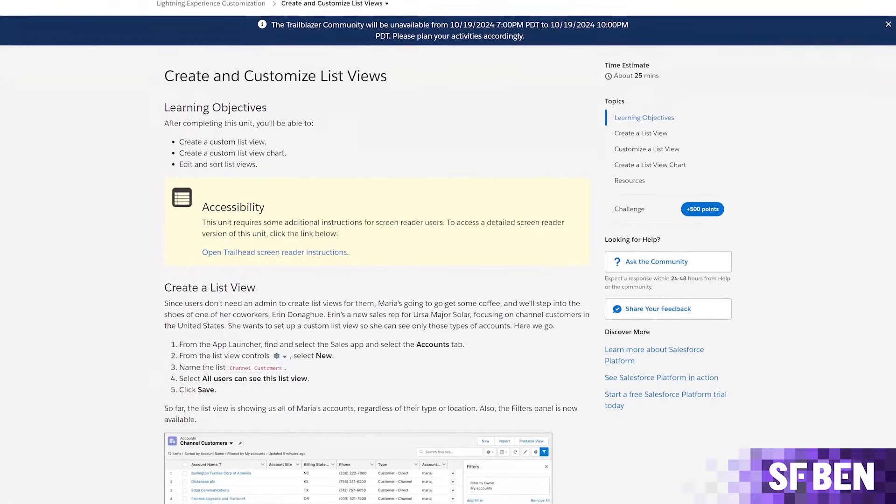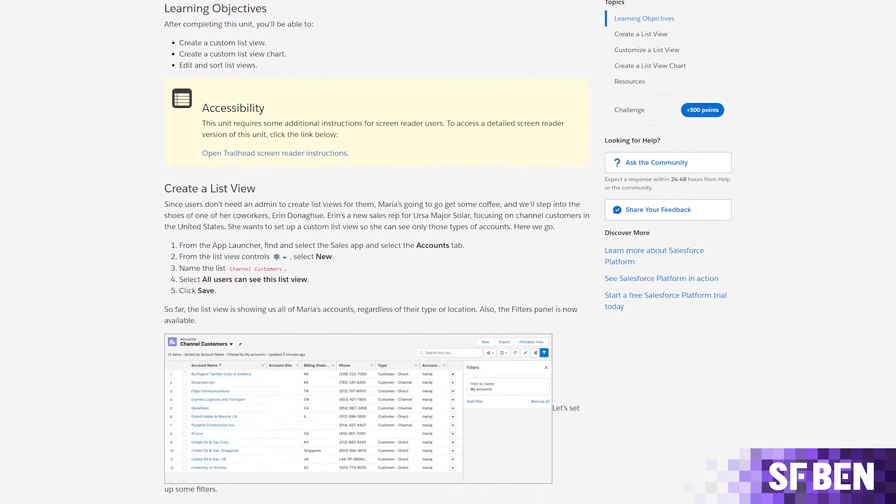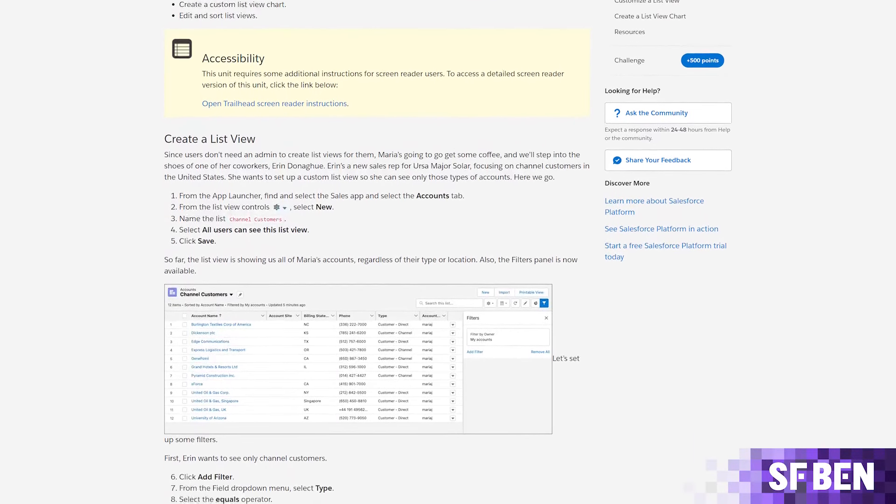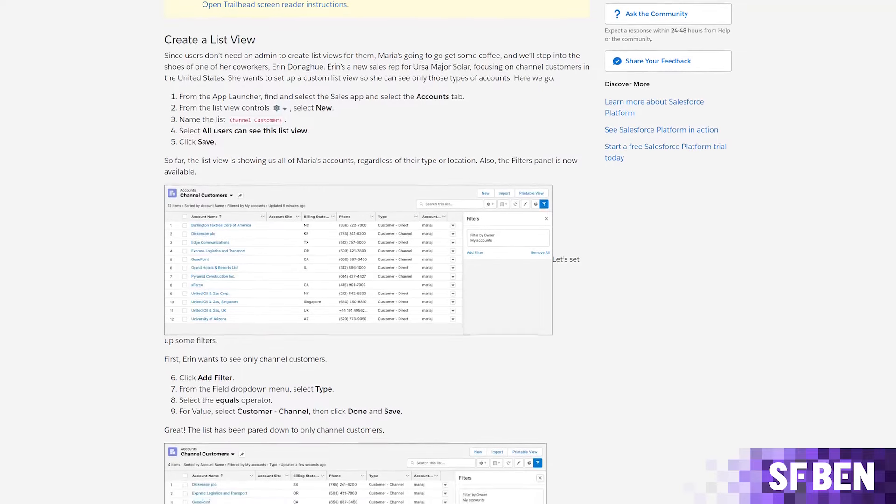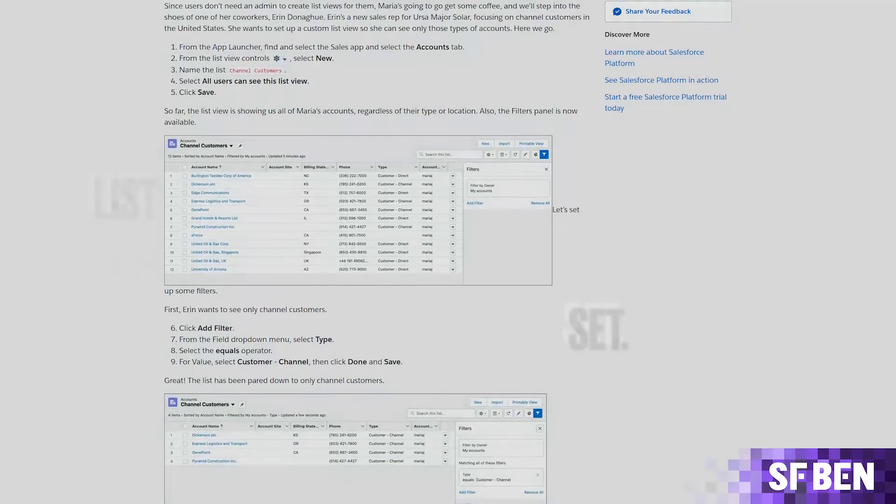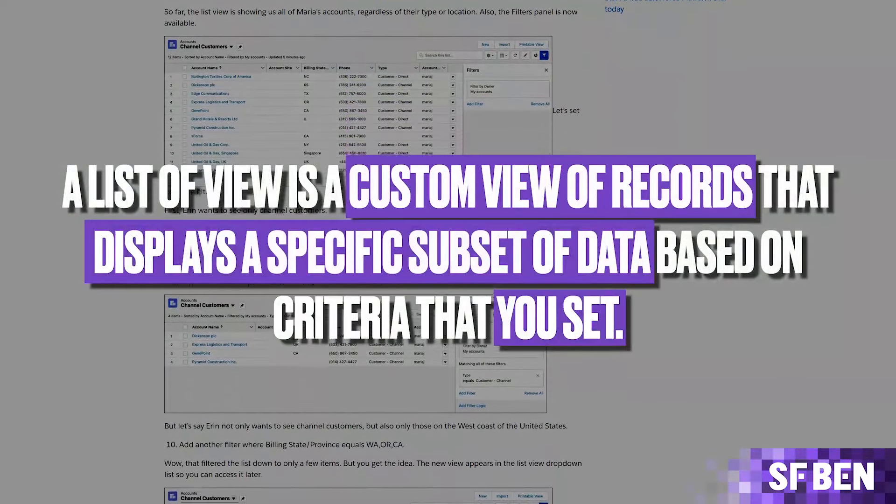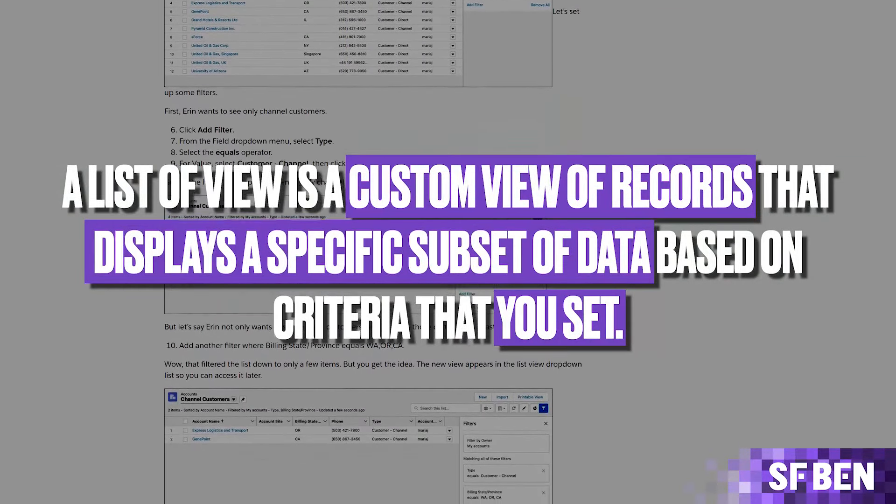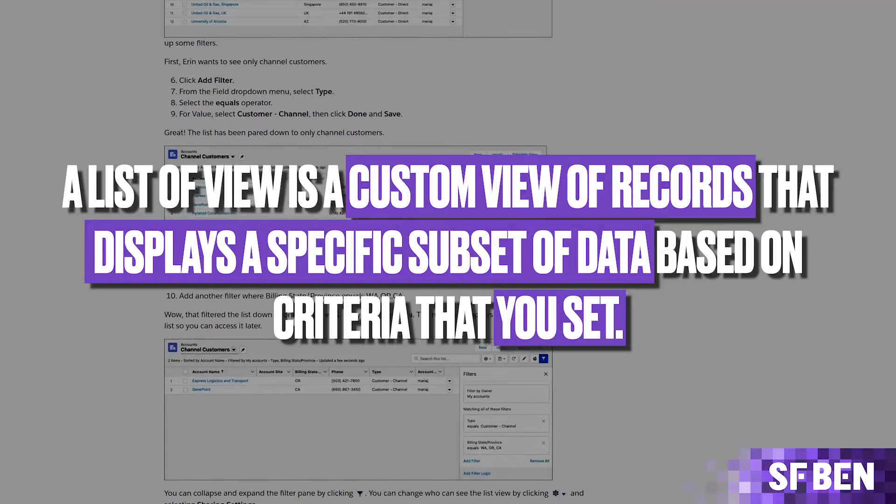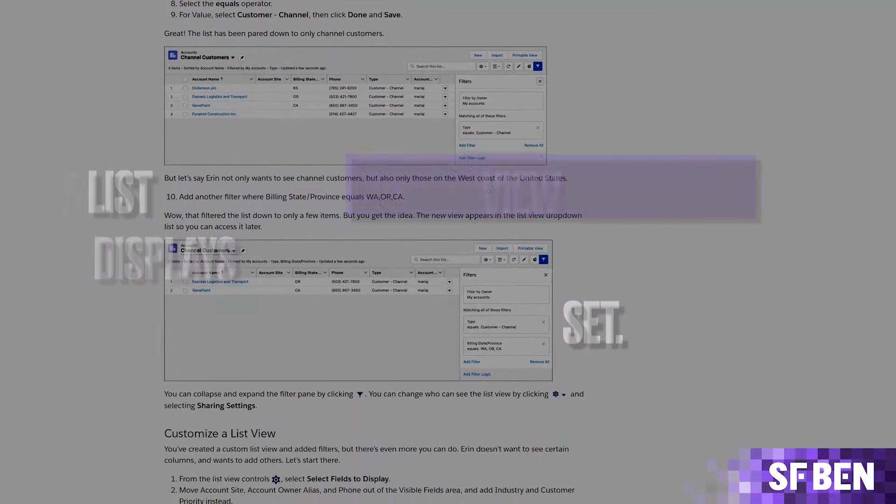One can argue that list views are one of an end-user's most commonly used features in Salesforce. A list view is a custom view of records that displays a specific subset of data based on criteria that you set.